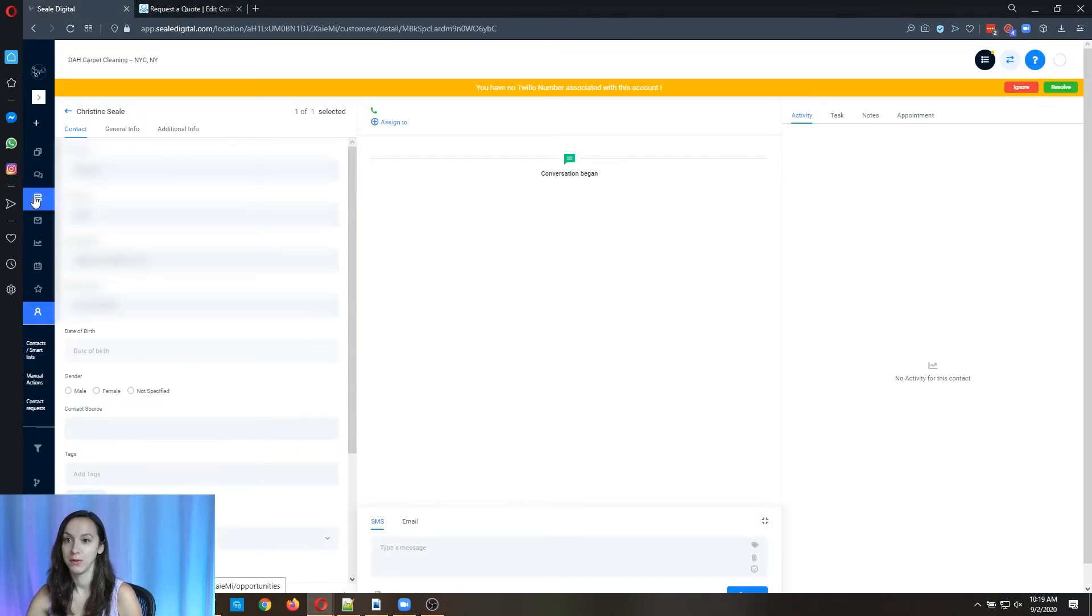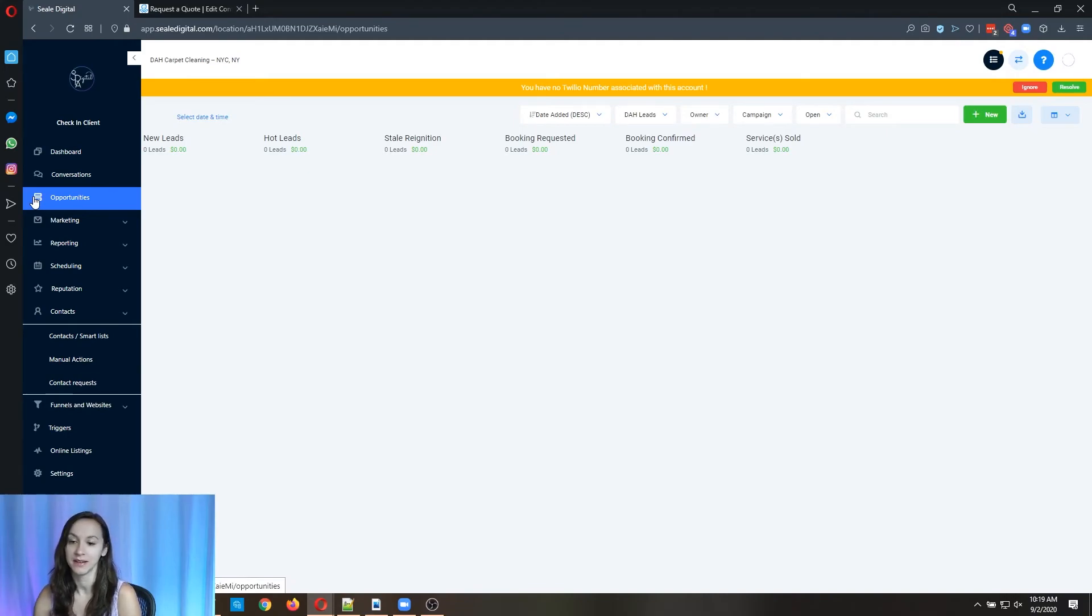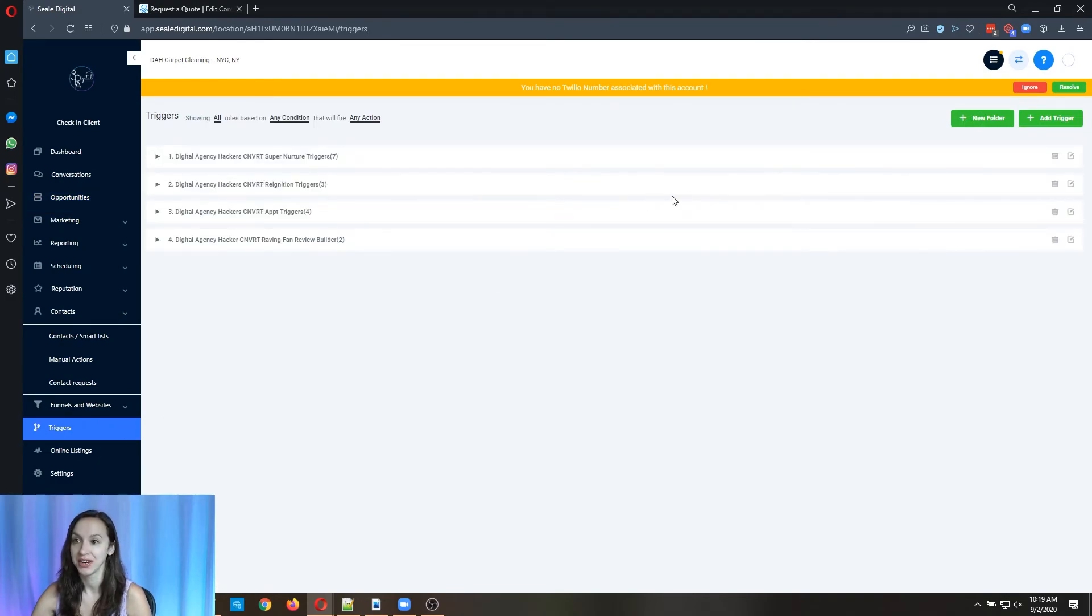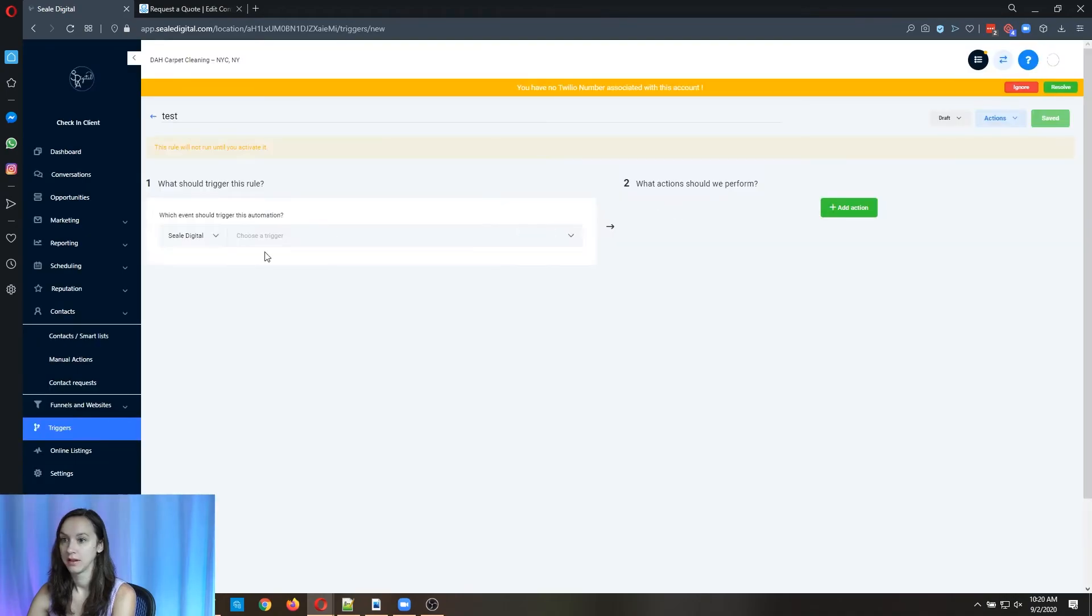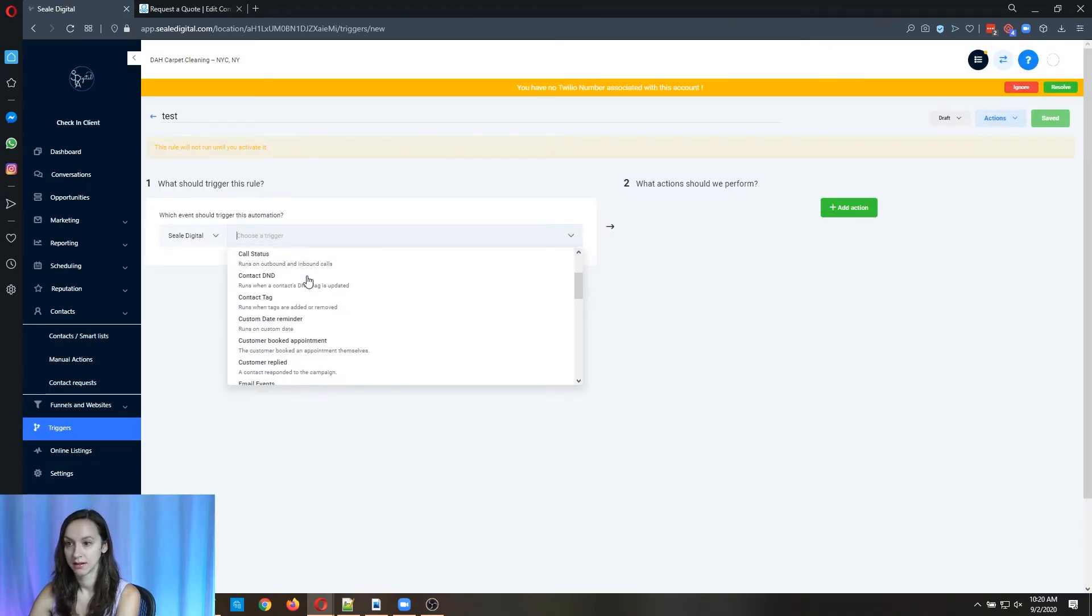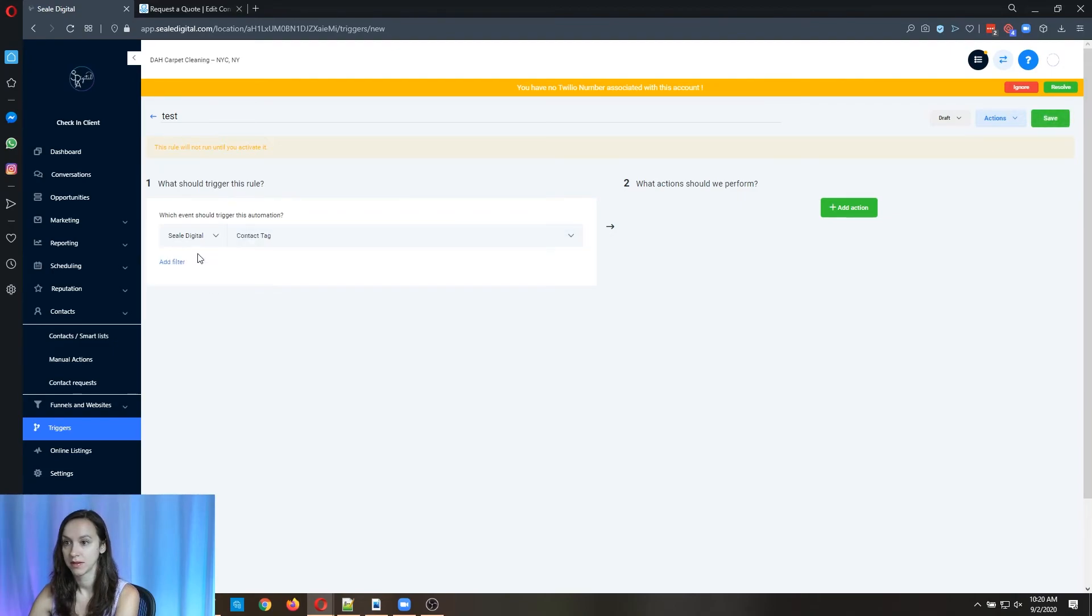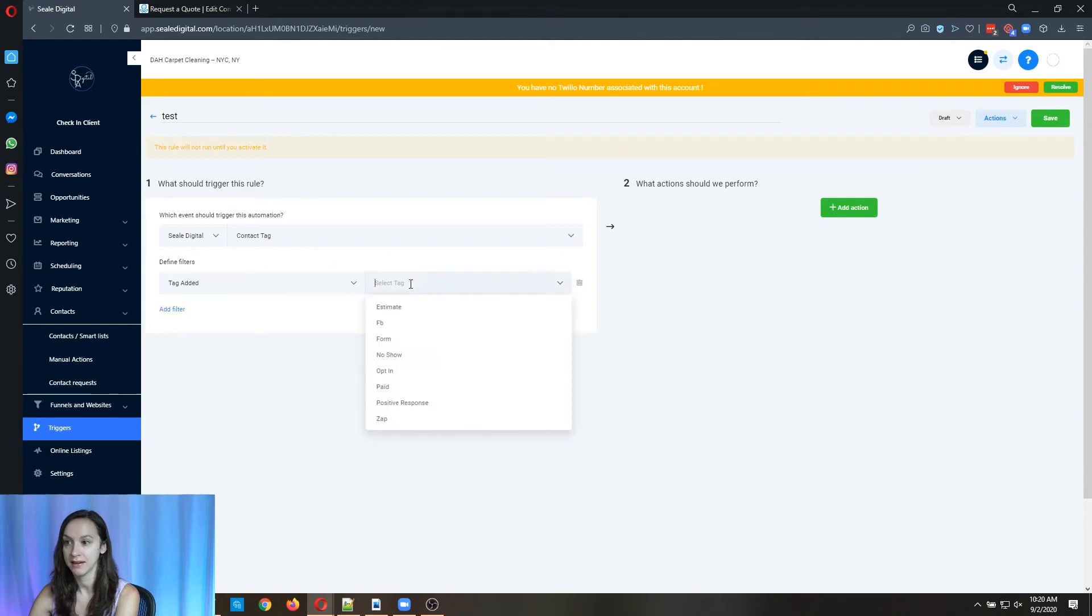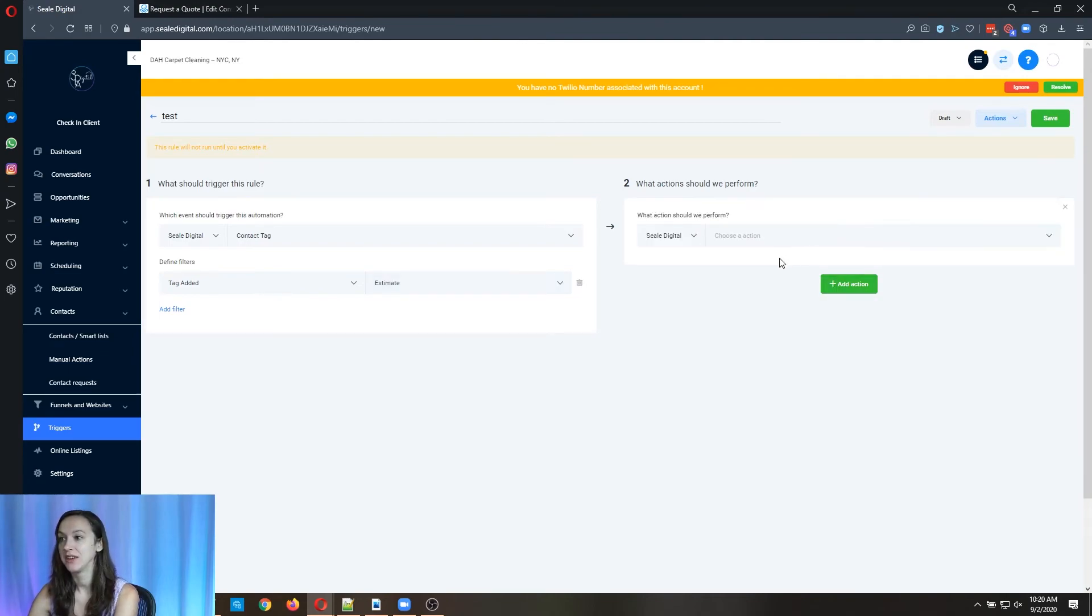So if you want to show in the opportunities, what you're going to have to do is add a trigger and your trigger is going to trigger based on contact tag.